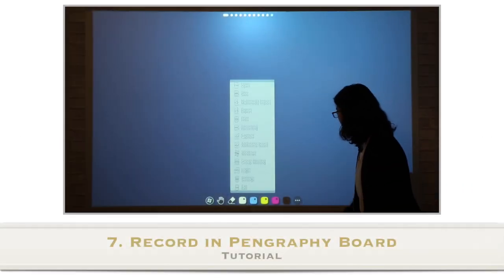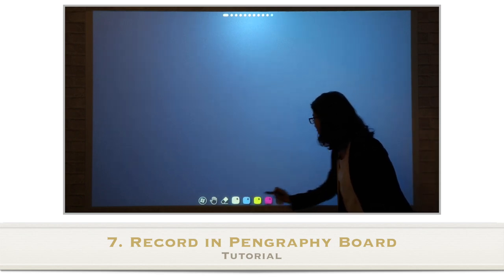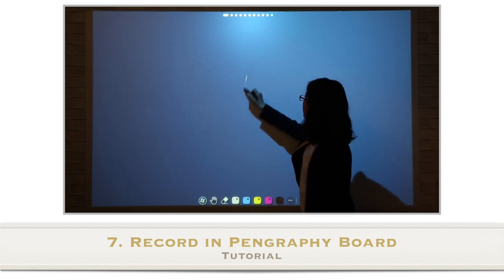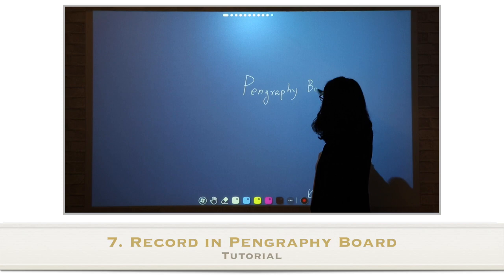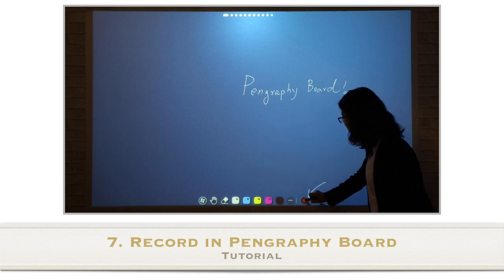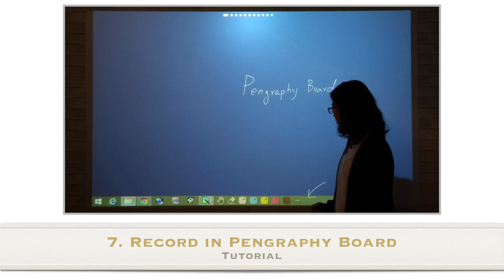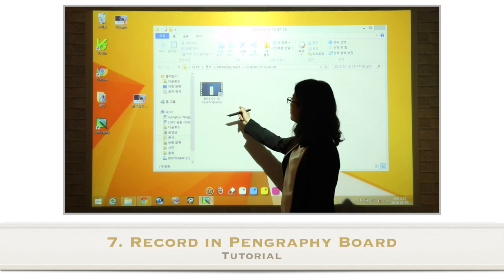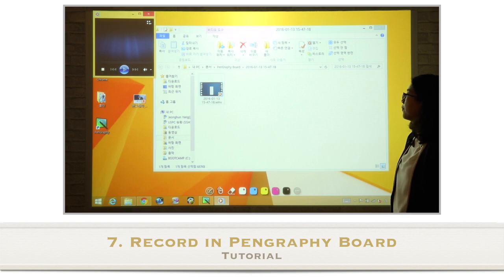Let's learn about the record function. Press the more icon and find record. You will see that a recording icon is created at the bottom of the screen, and all the things you write on the board will be recorded. In order to save, click the recording icon again. You can find the recorded file in File Explorer by going to Documents and finding the PenGraphy folder.